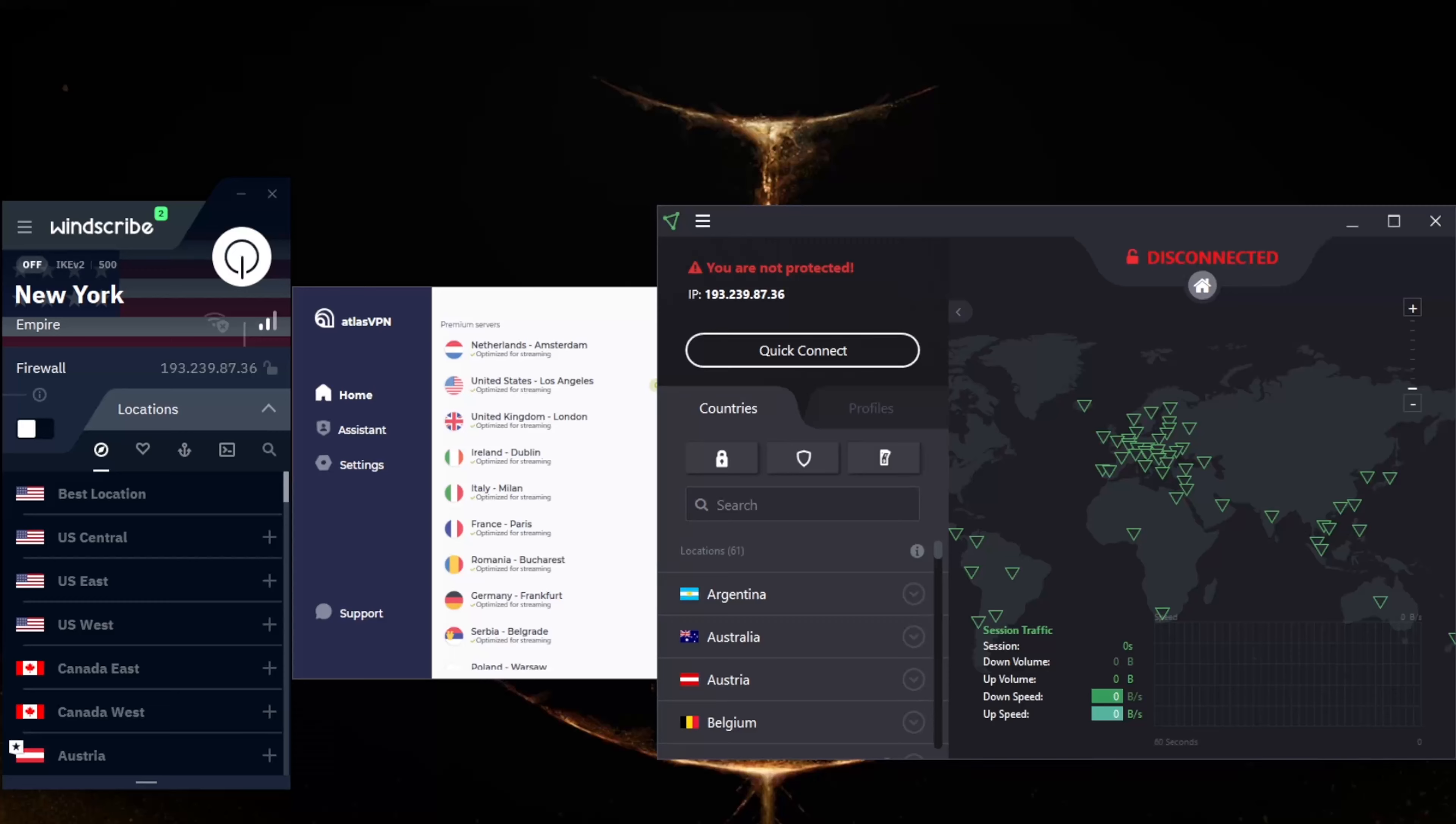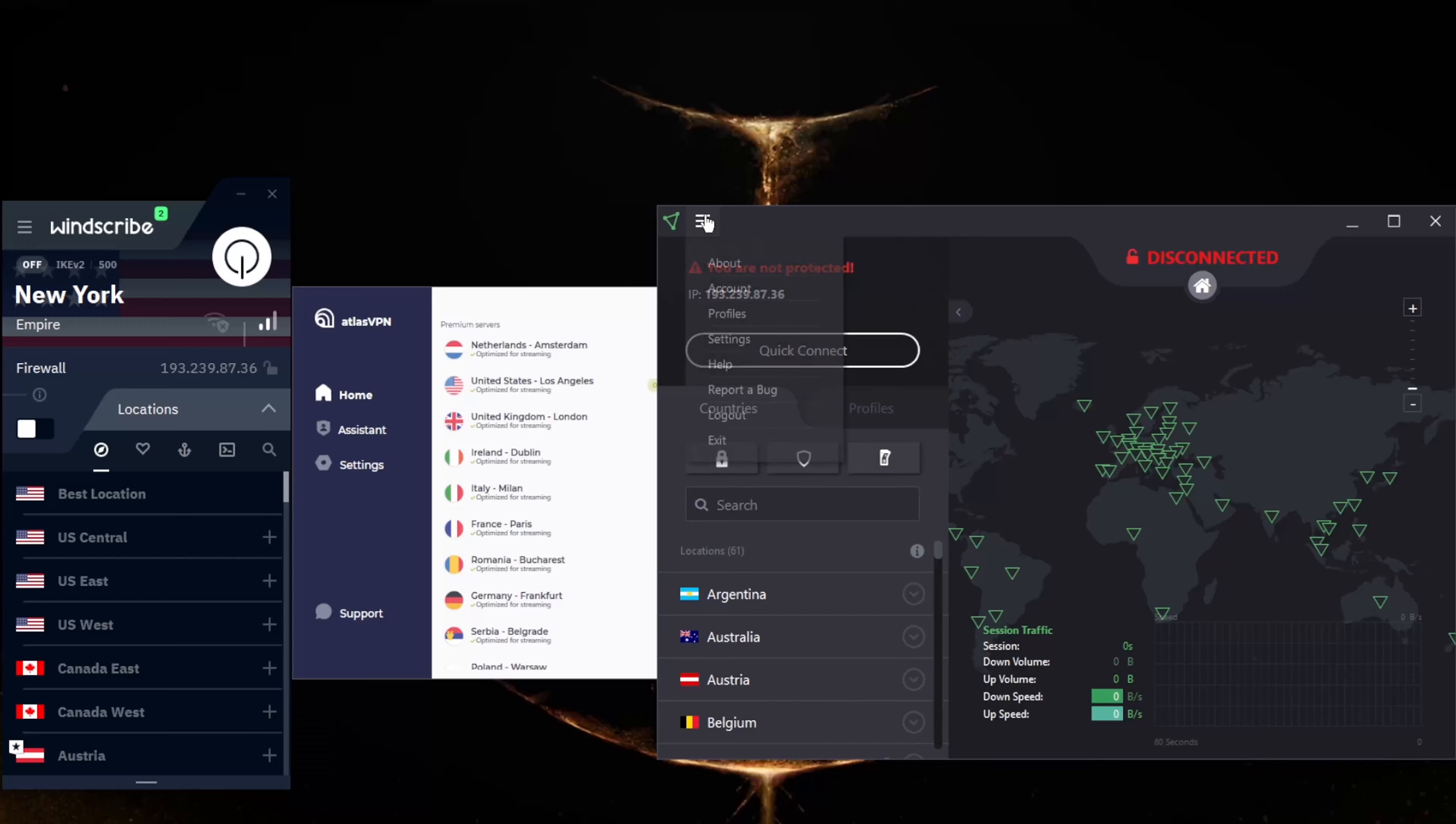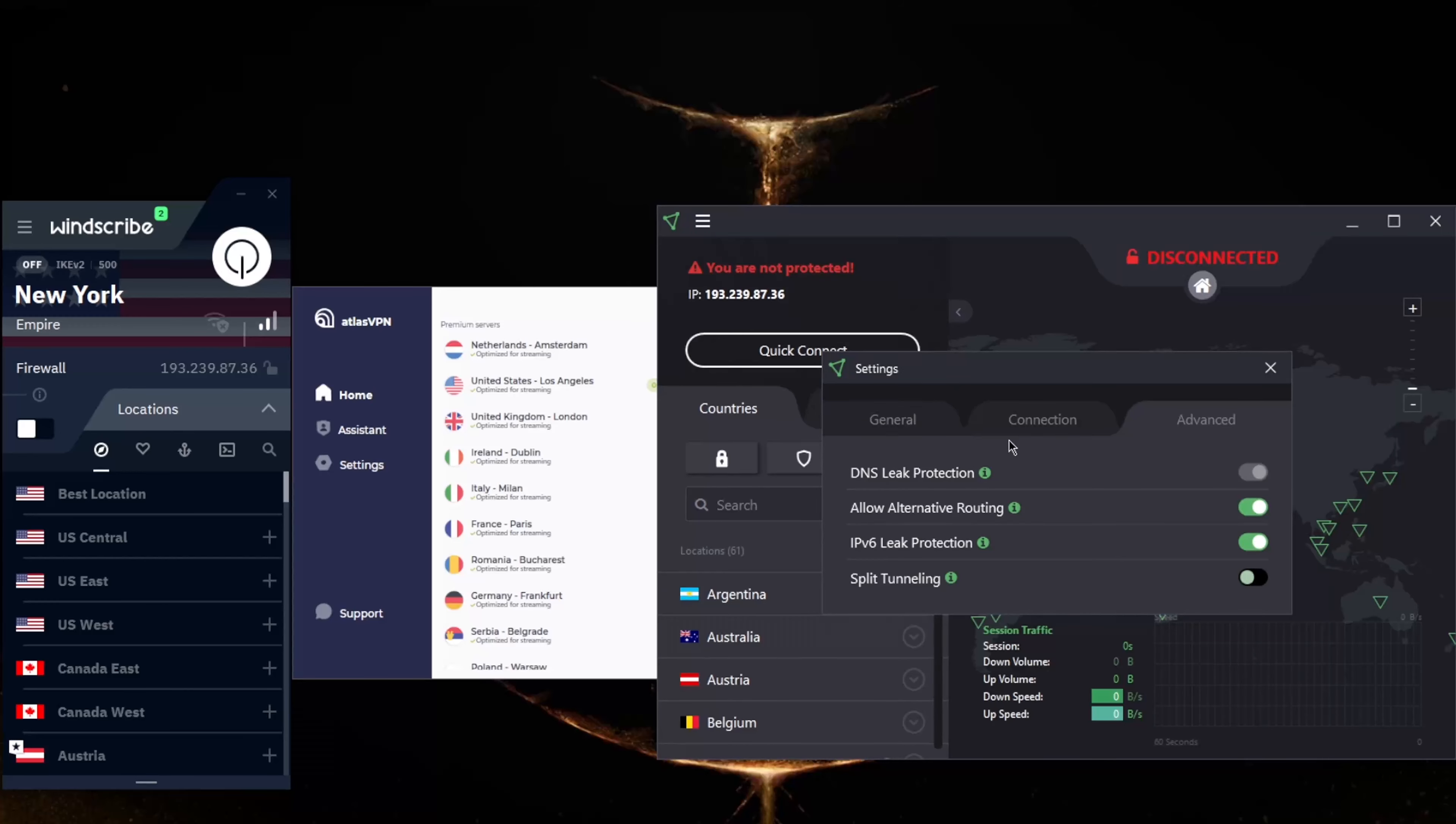This is one of the fastest free VPNs for Windows, averaging 66 megabits per second in speed tests. As such, you can even use it for streaming HD content. But again, you're not exactly going to be able to unblock streaming services using the free servers. You're going to need premium servers for that.